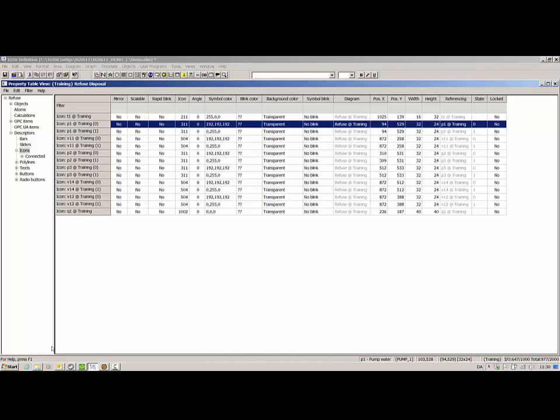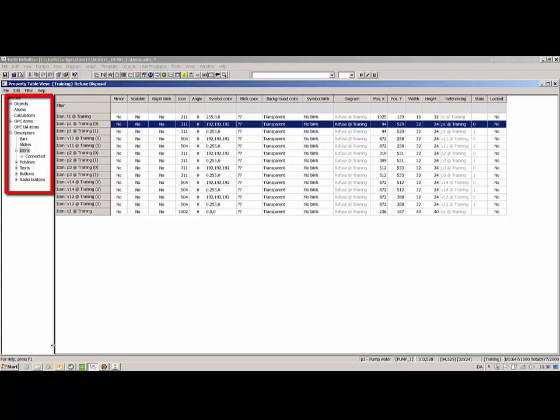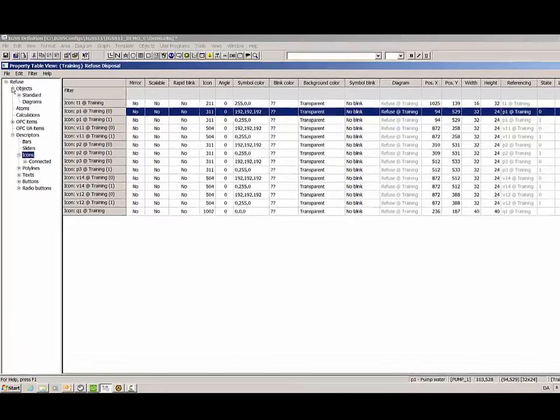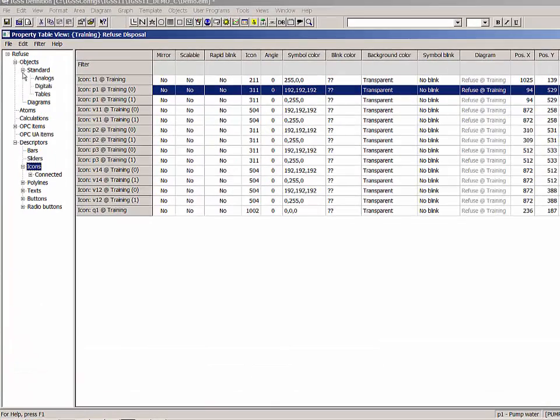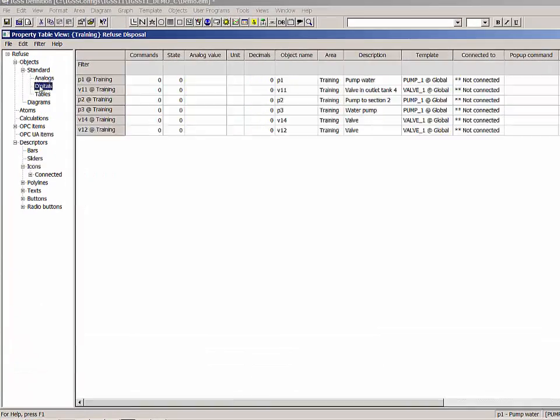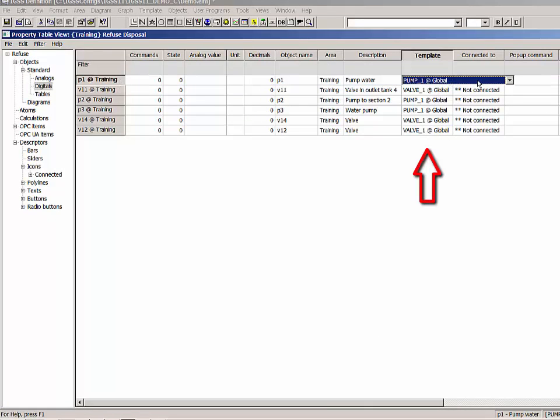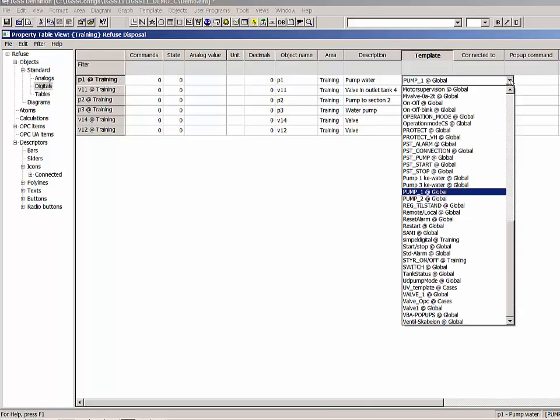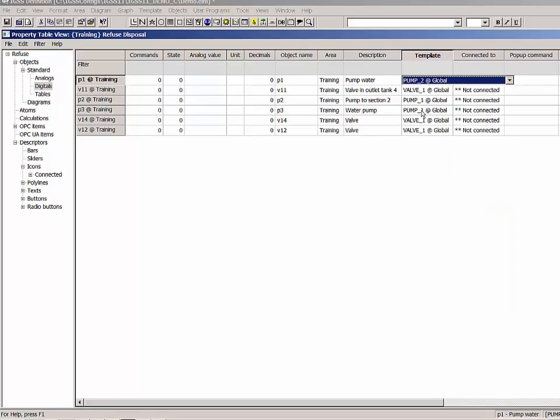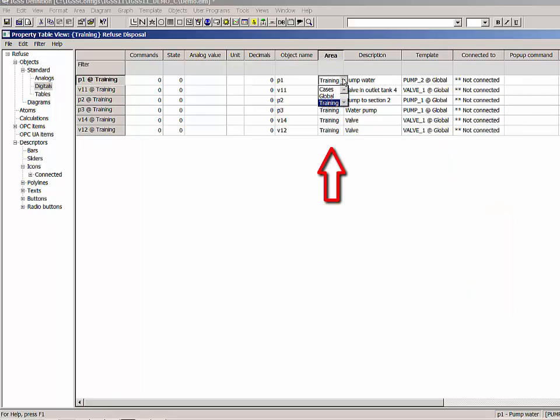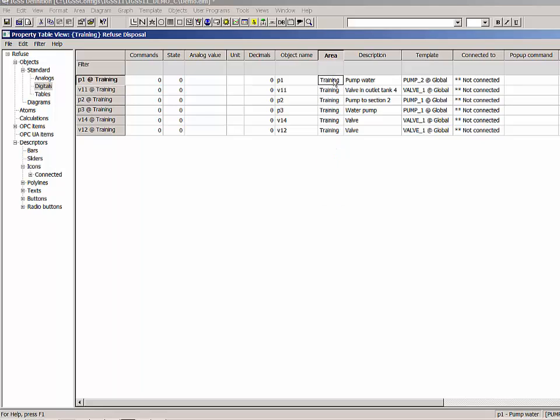First we have to open the property table viewer. Note that the property table viewer opens the folder structure where the symbol from the diagram is located, making it easier to find the descriptor in the property table viewer. Let's find the object in the left pane, and in the template cell, select the new template. Note that you can also move the object to another area. The P1 object has now been reassigned to the pump 2 digital object template.